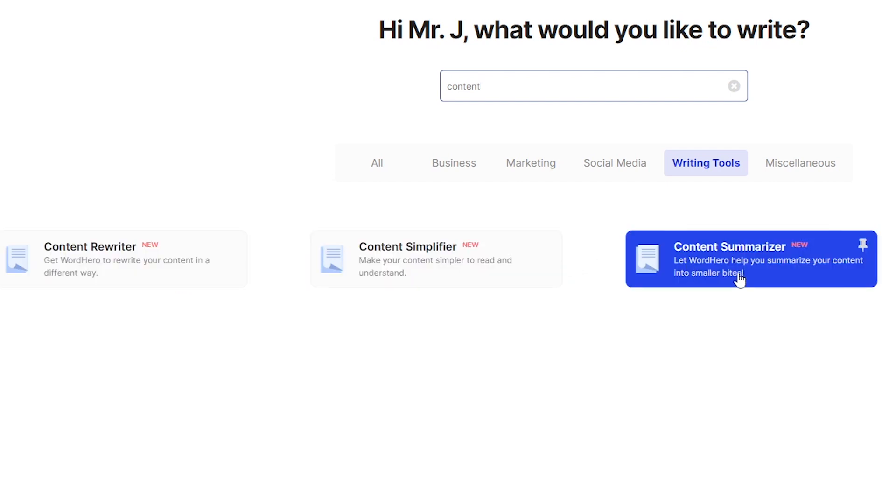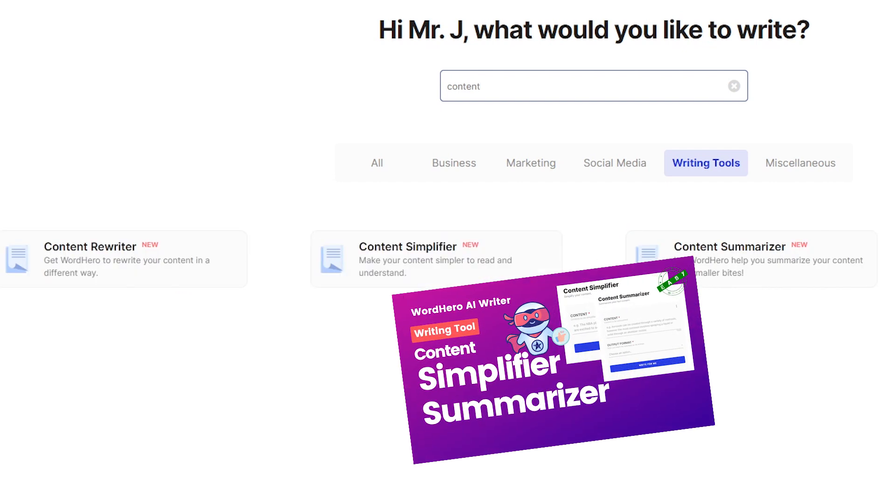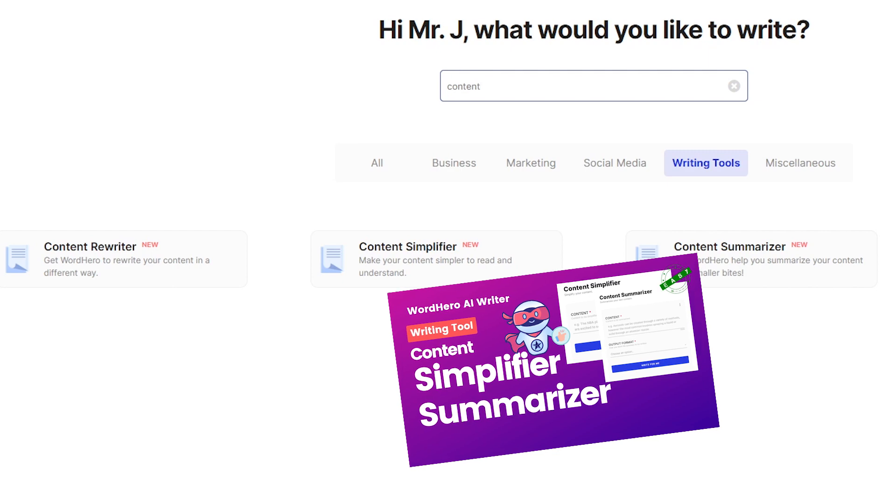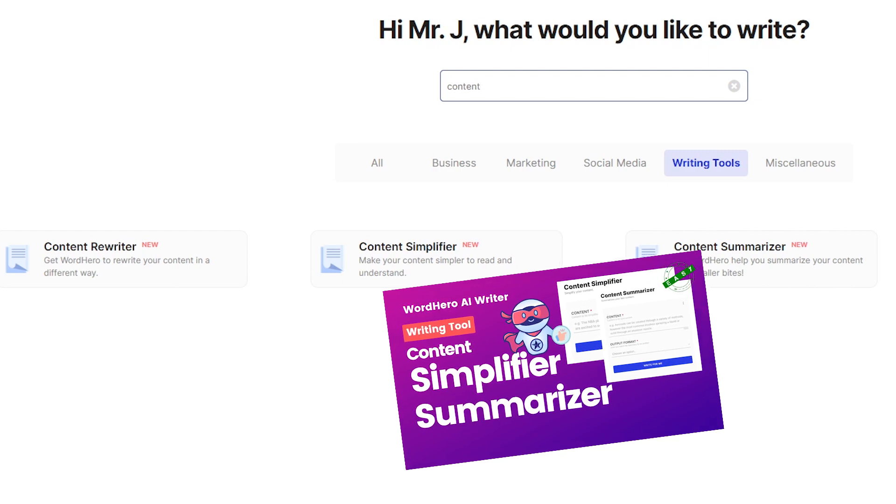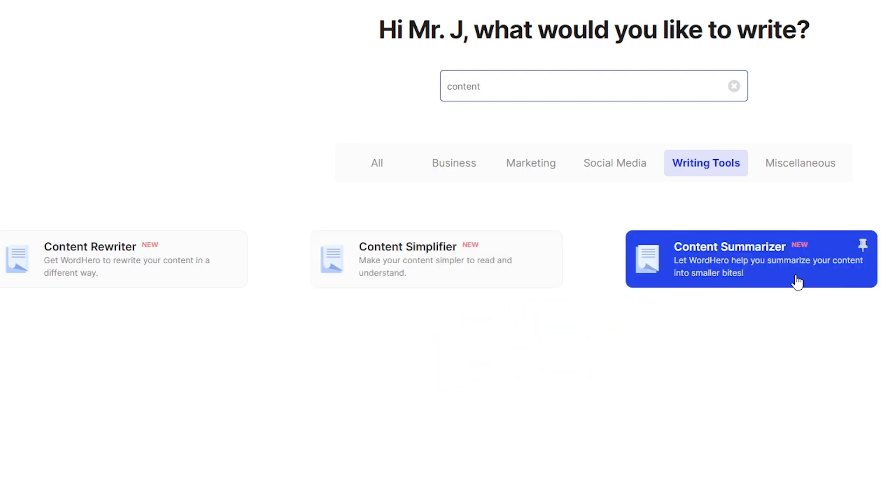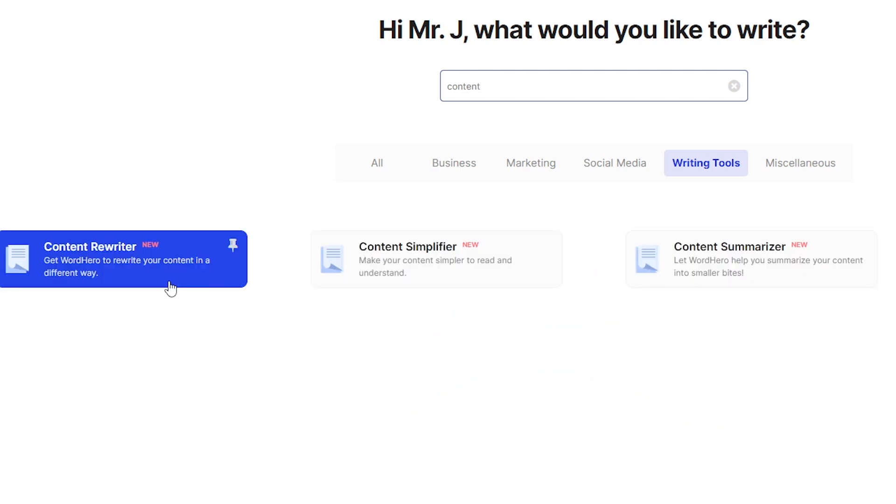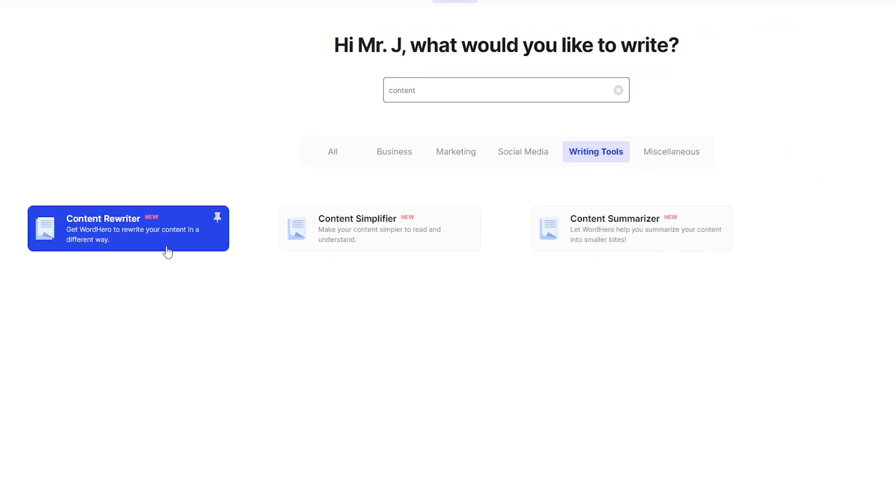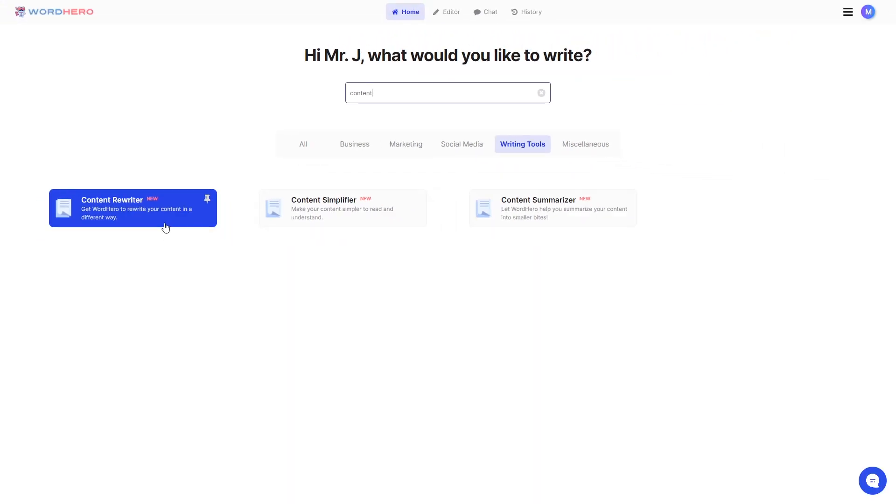As you can see, we have the simplifier and summarizer here as well, which I have another video for you to watch if you are interested with these two tools. But right now, let's focus on Content Rewriter.